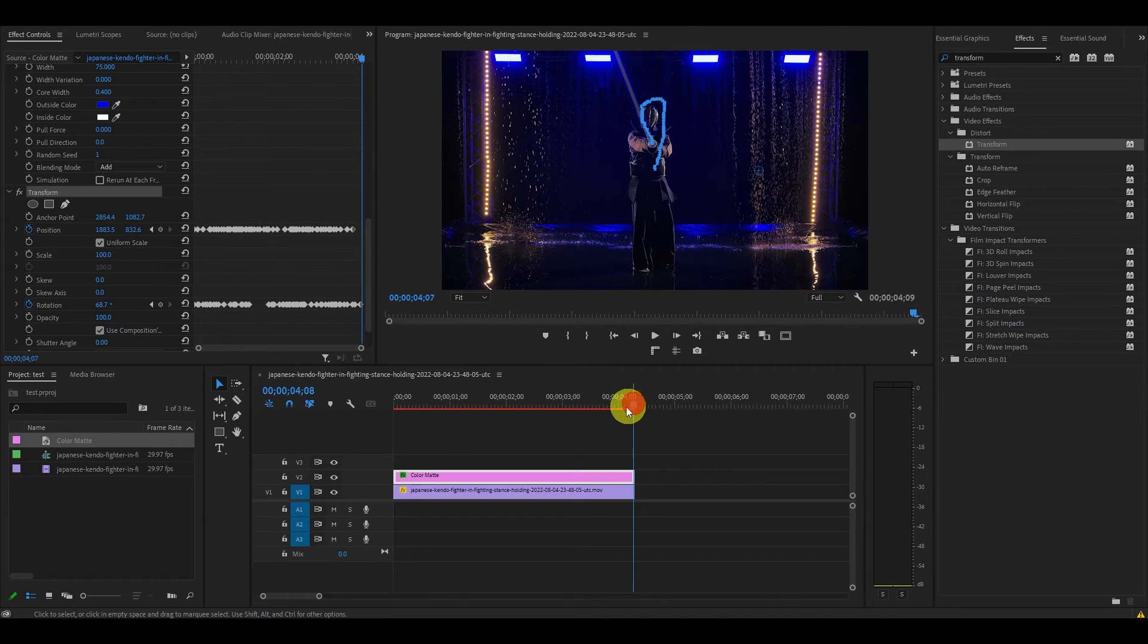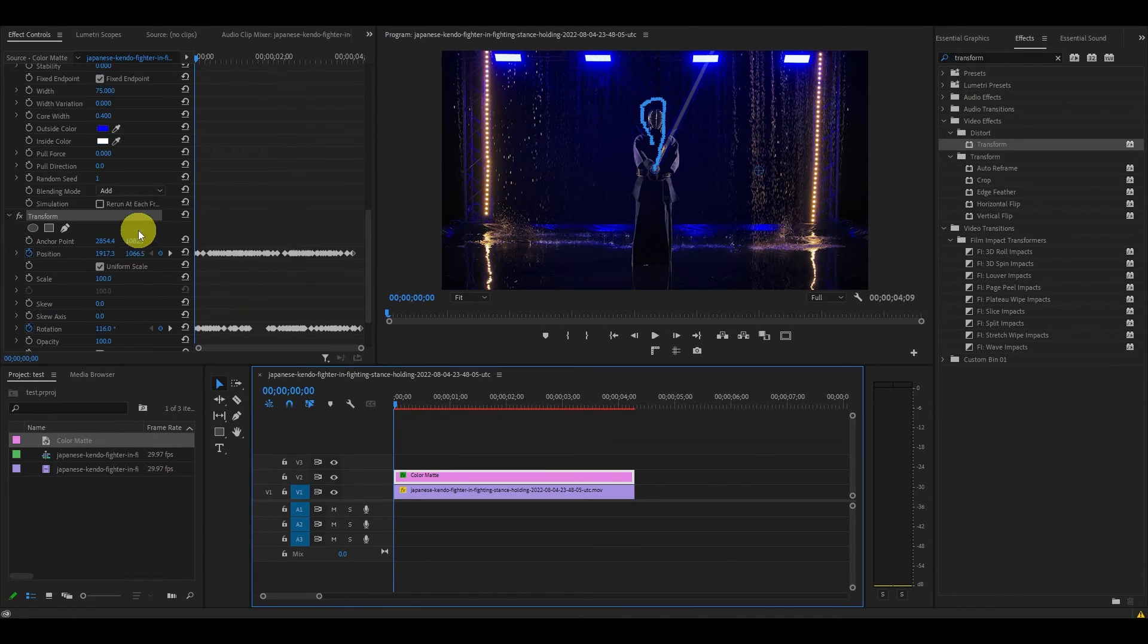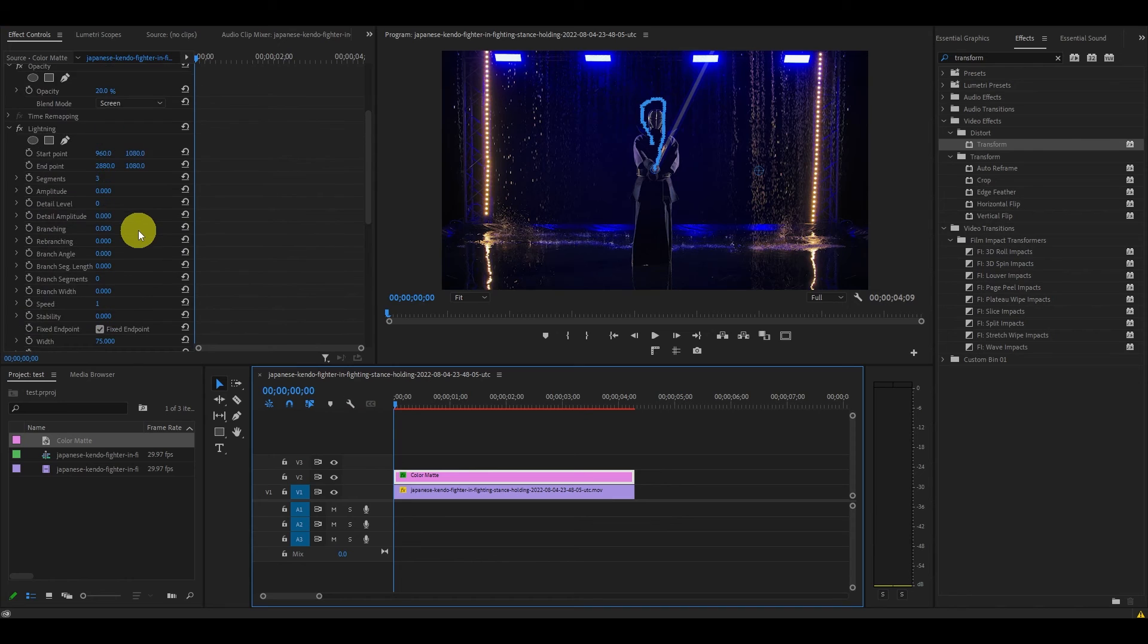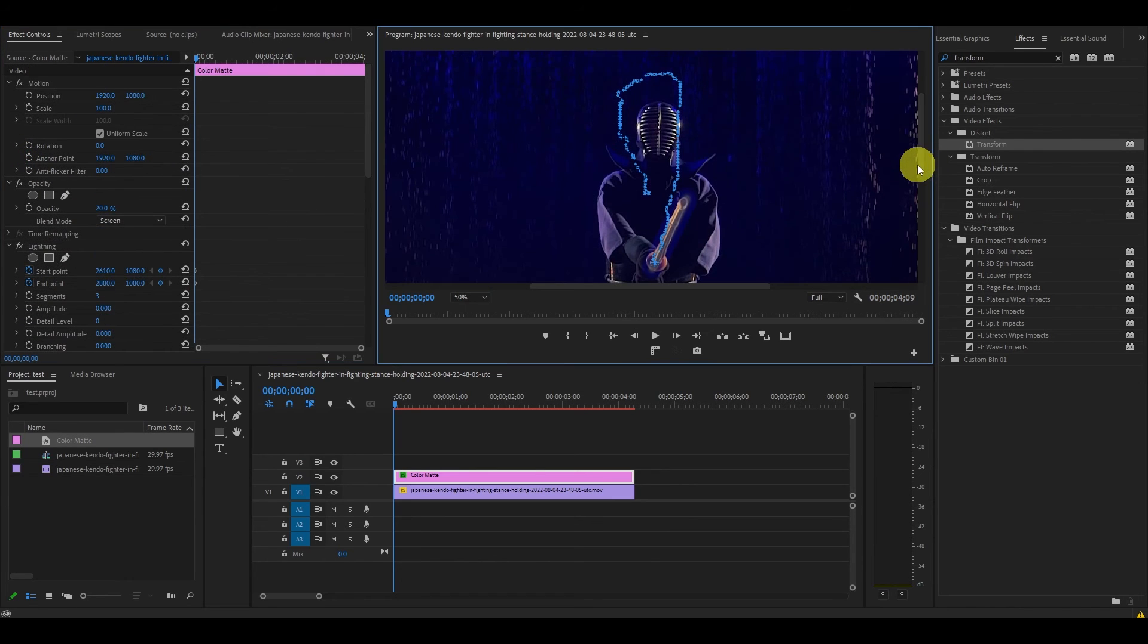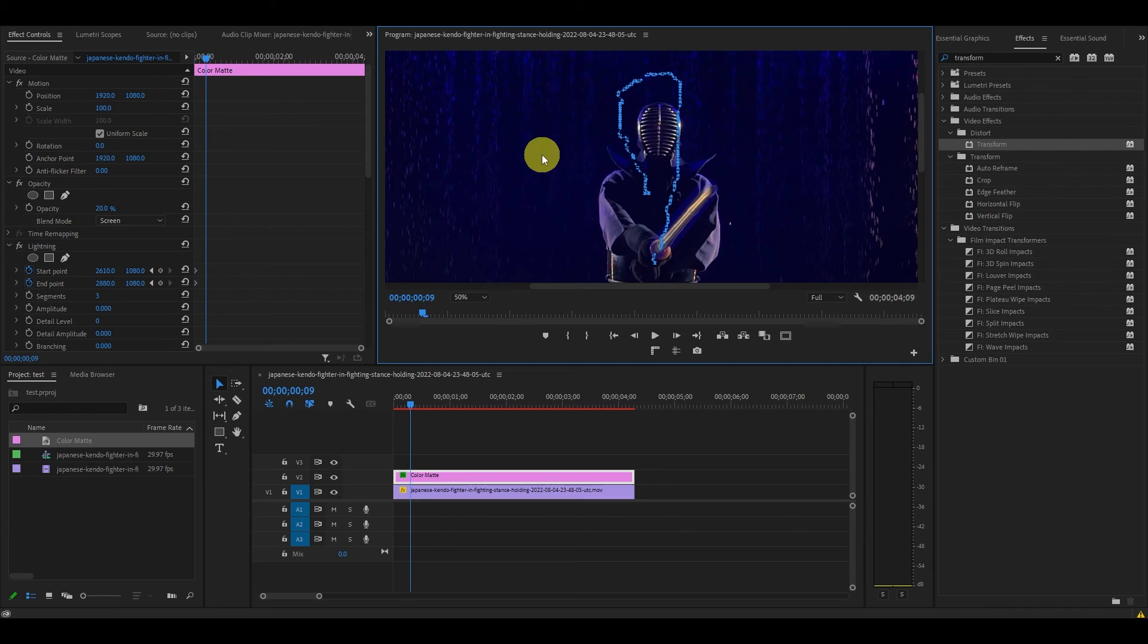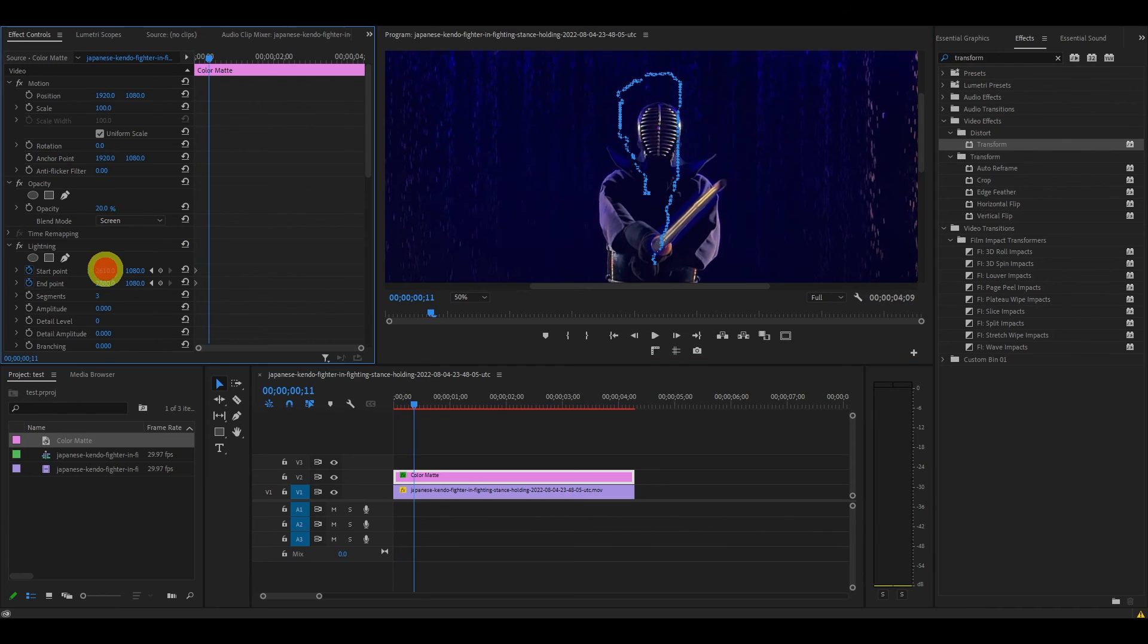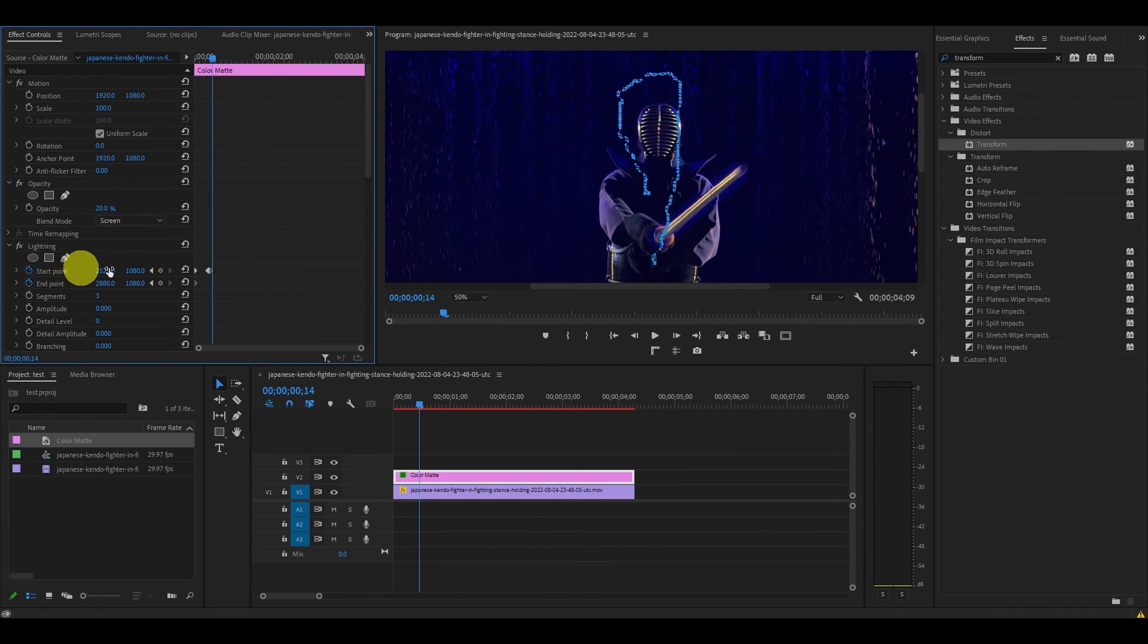Now go back to the start of the clip and click the stopwatch icon under start point and end point. Like before, move ahead one frame at a time adjusting your points so the length of your lightsaber matches the length of the actual weapon in each frame.